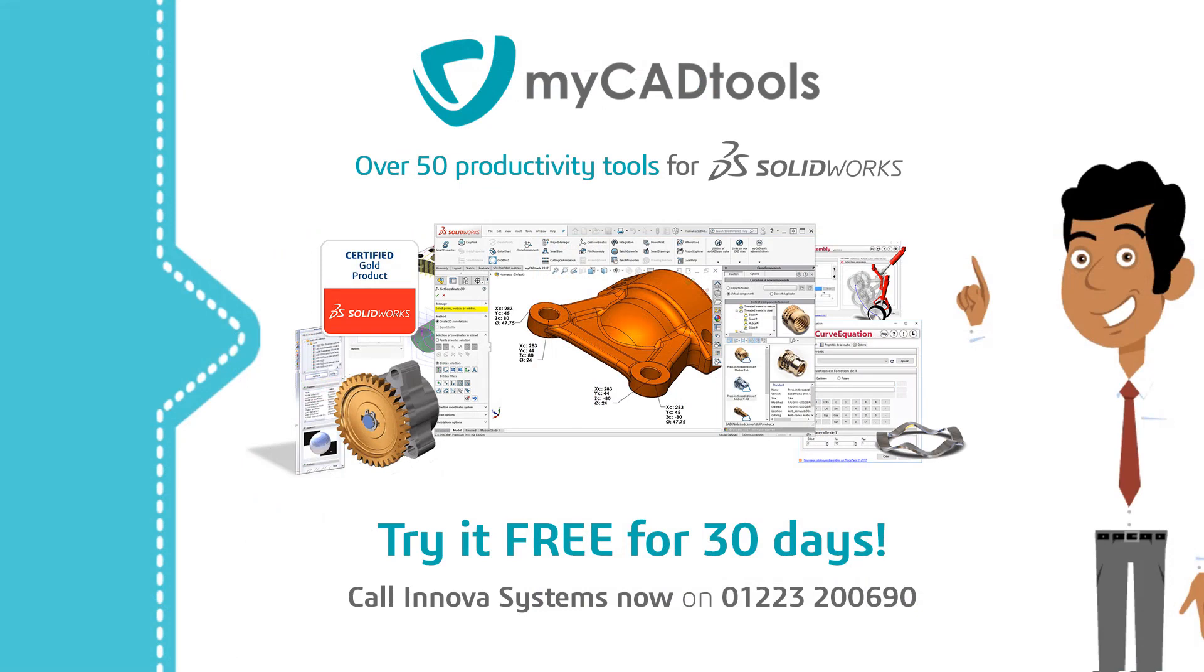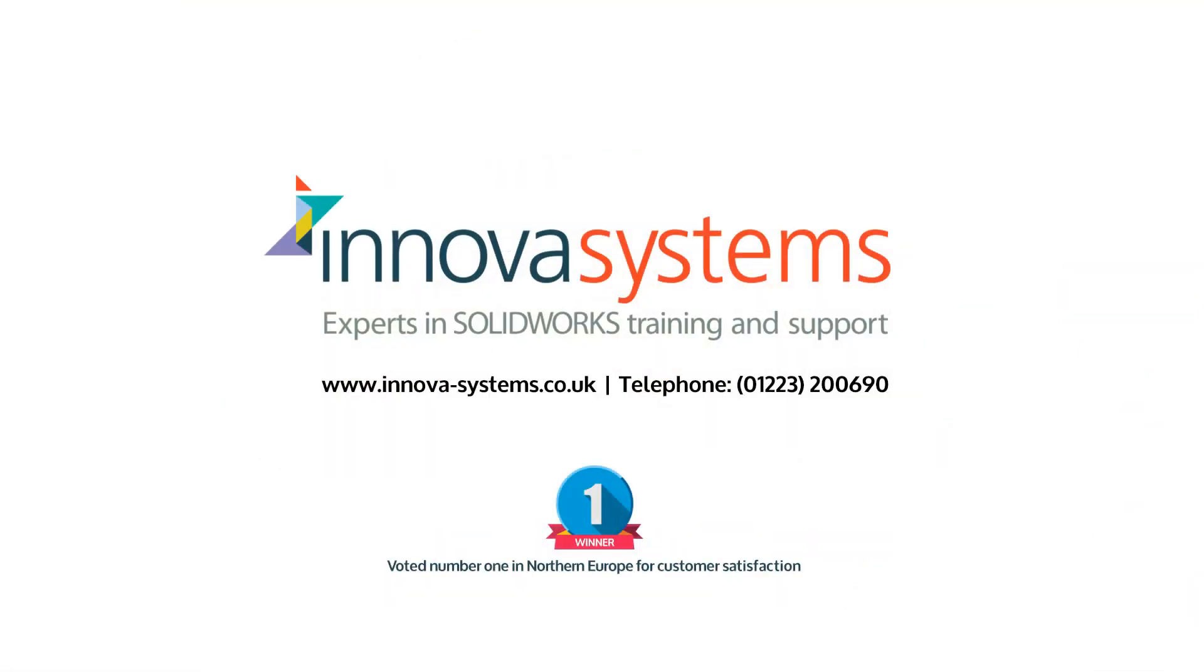Automate repetitive daily tasks, leaving you time to get on with what you enjoy: designing great products. Contact Innova Systems now to get started with myCADtools for SolidWorks.